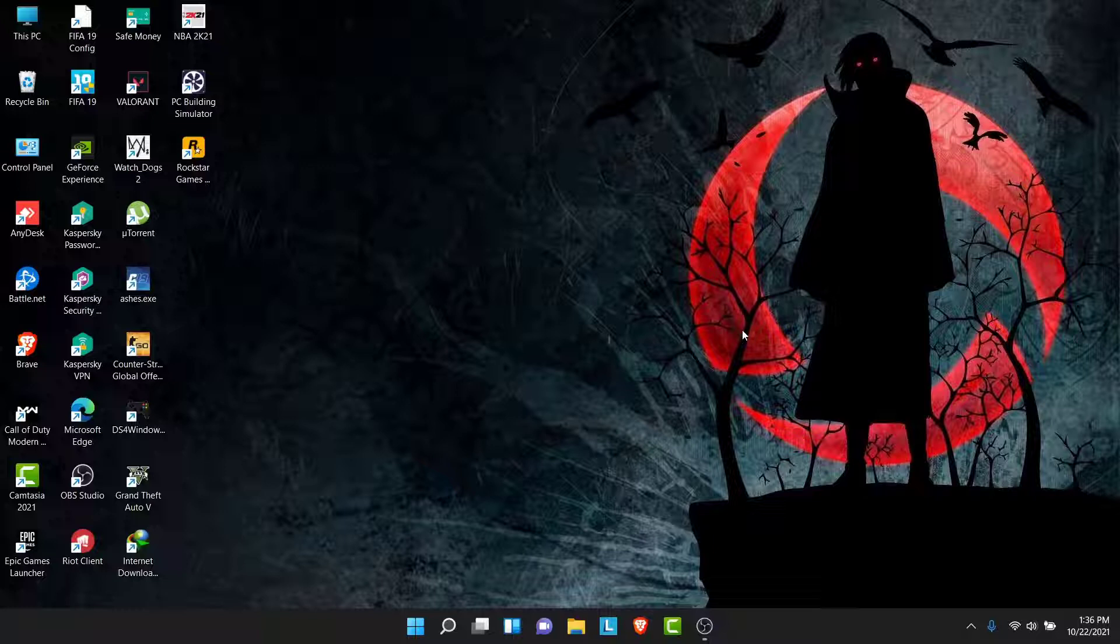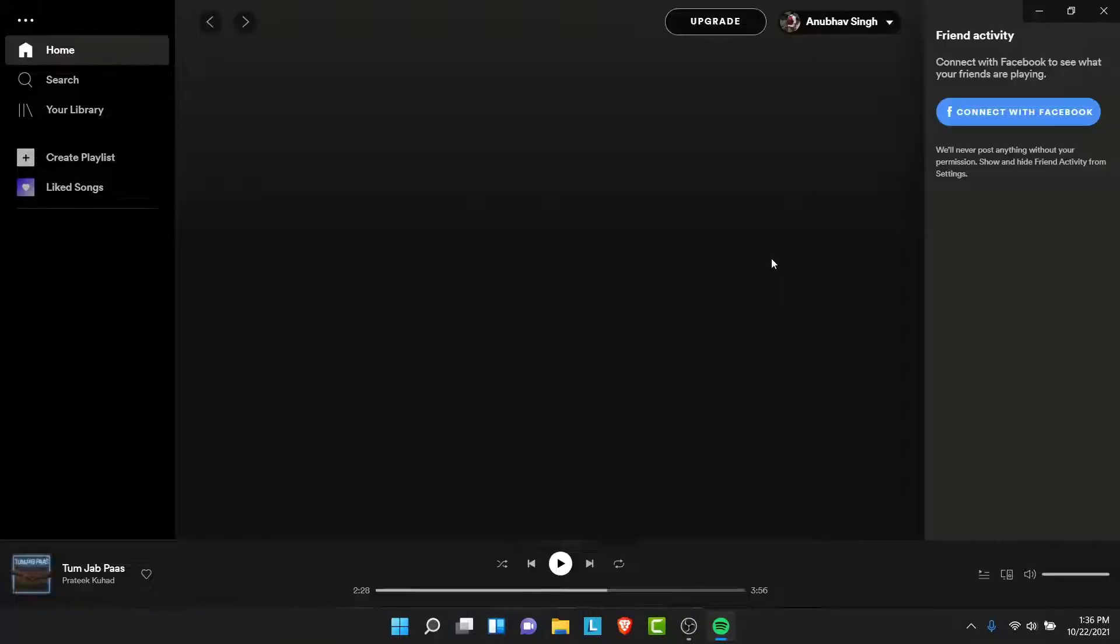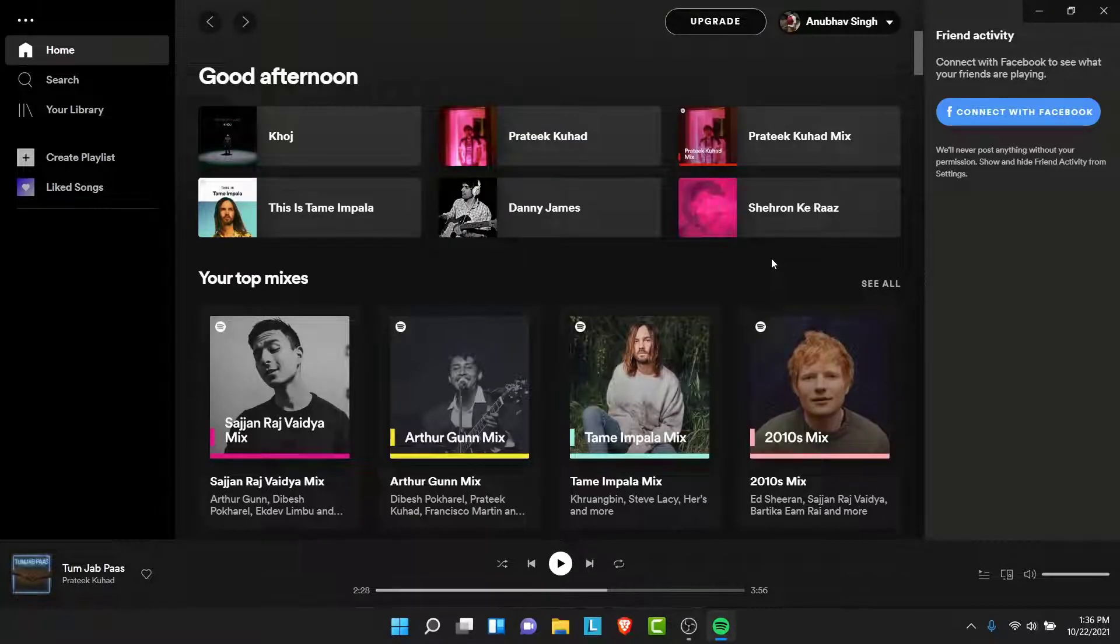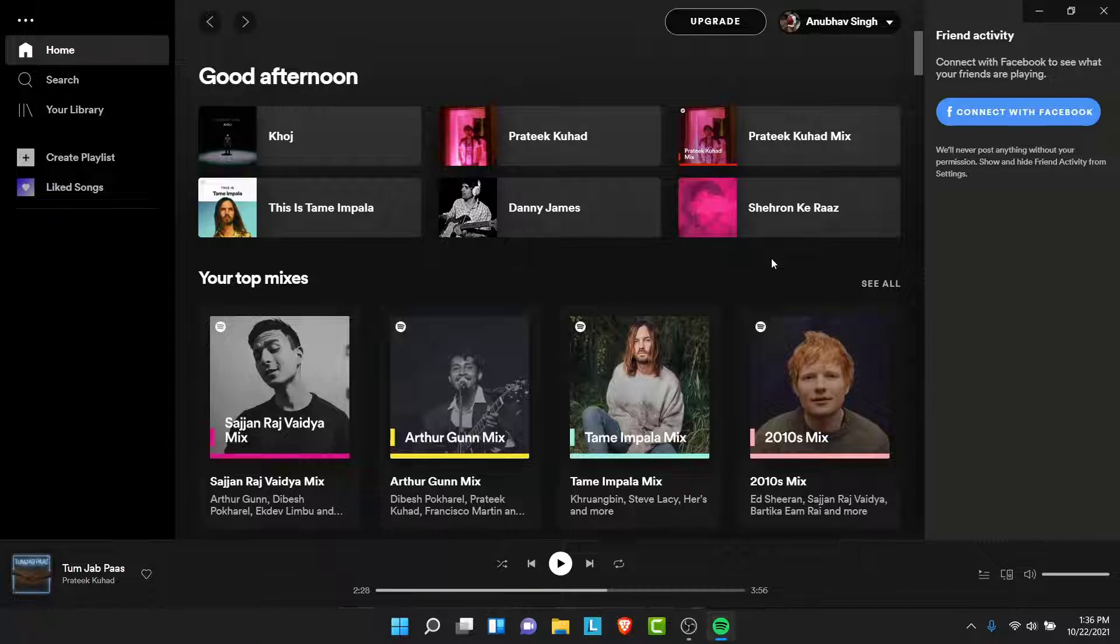The first step is to open Spotify. Once you open Spotify, make sure you're logged into the account that you want to clear your recently played from. If not, go ahead and login.